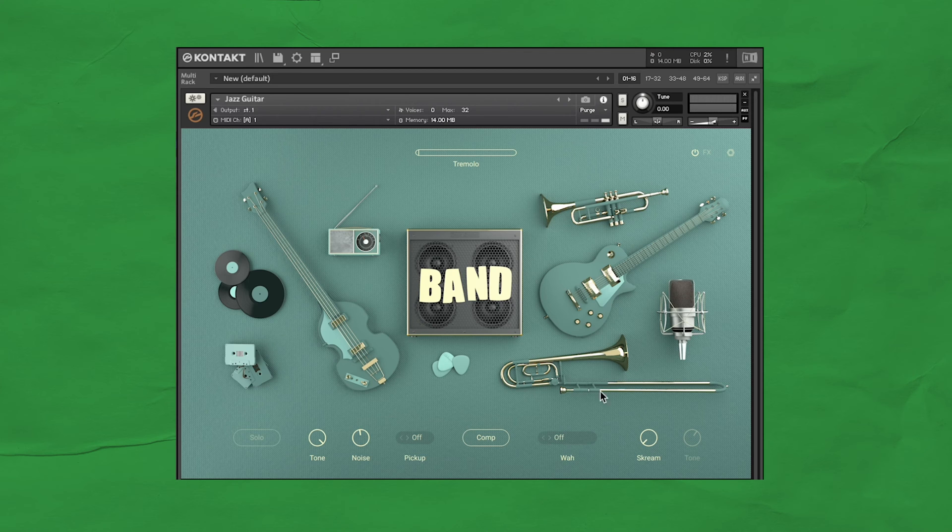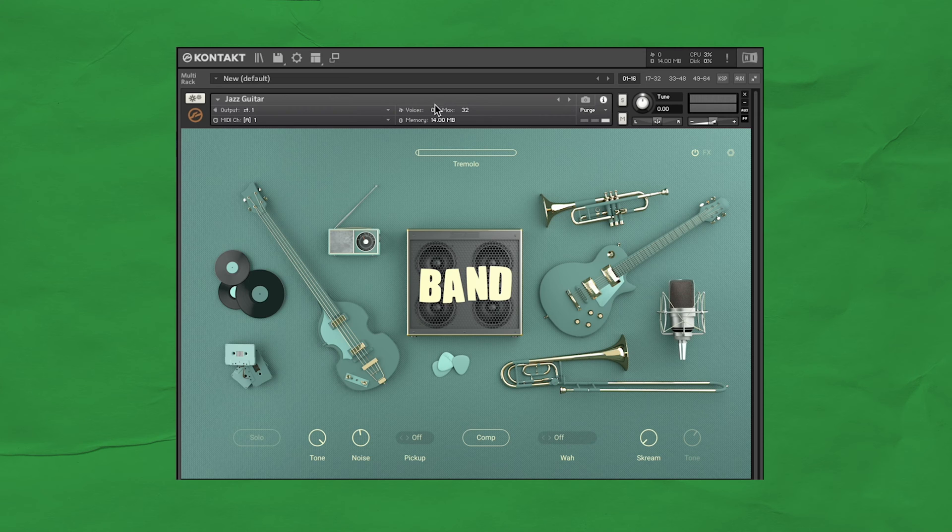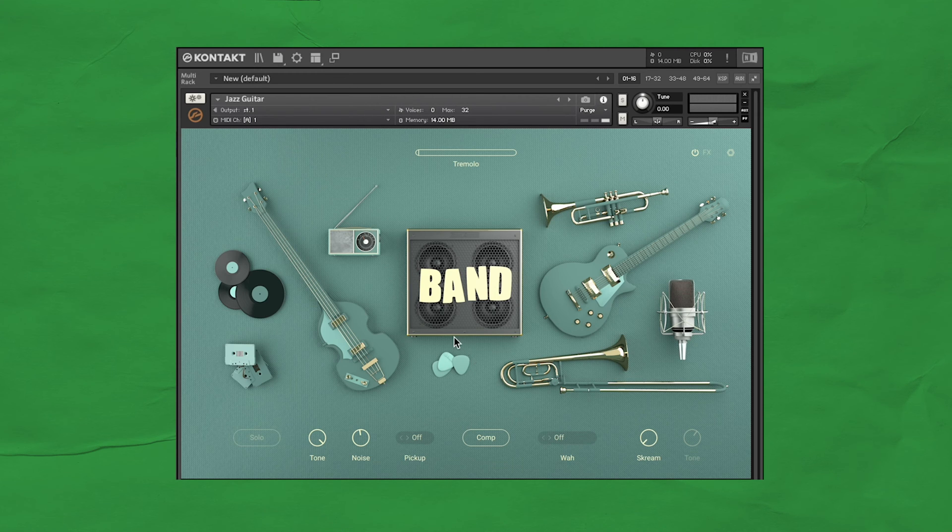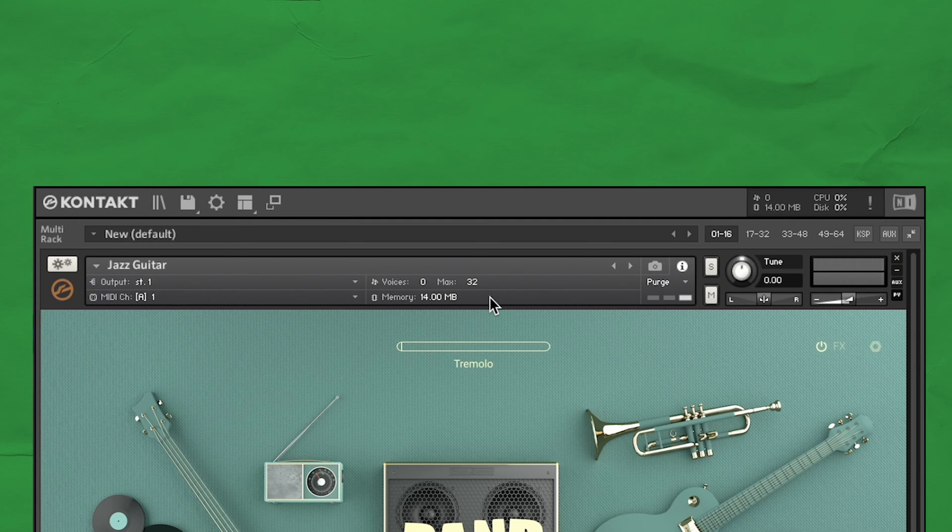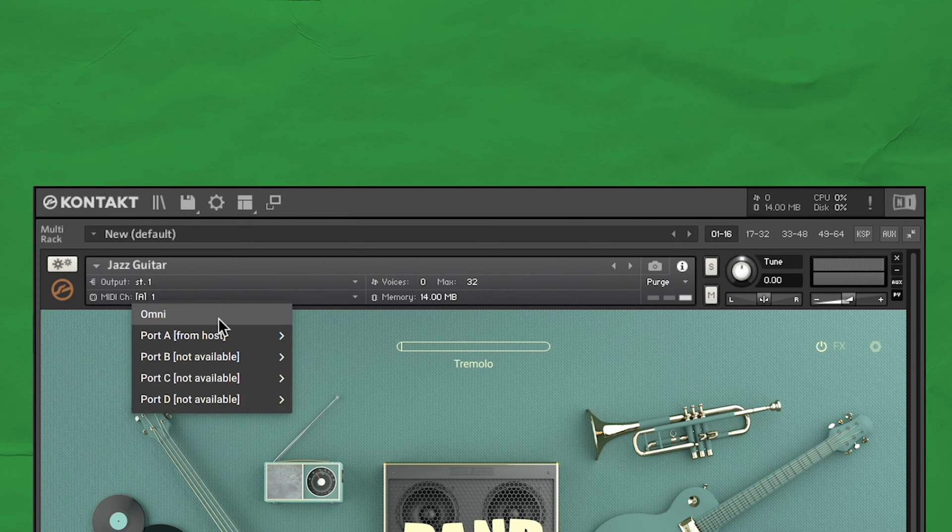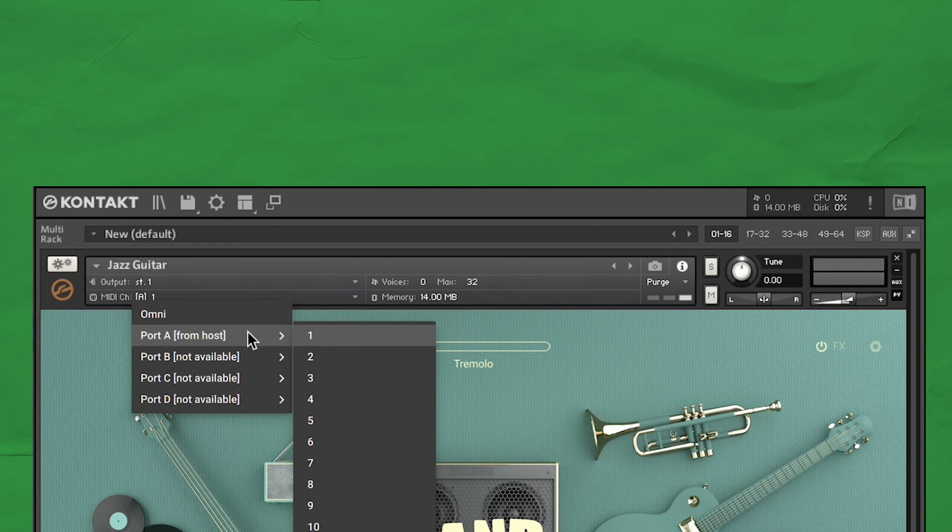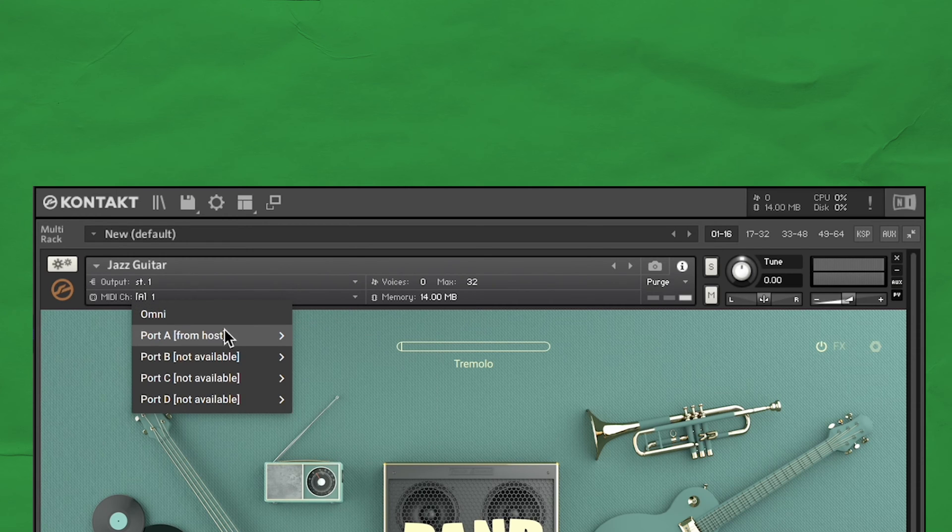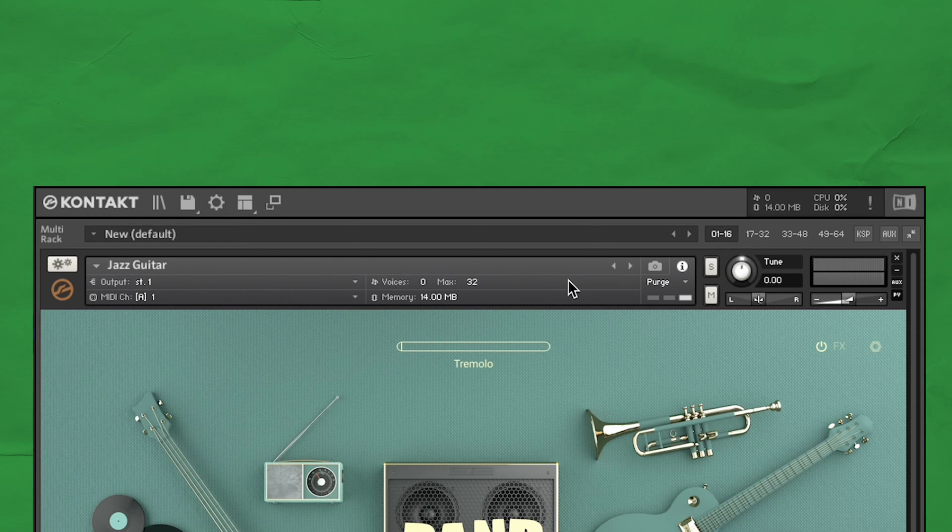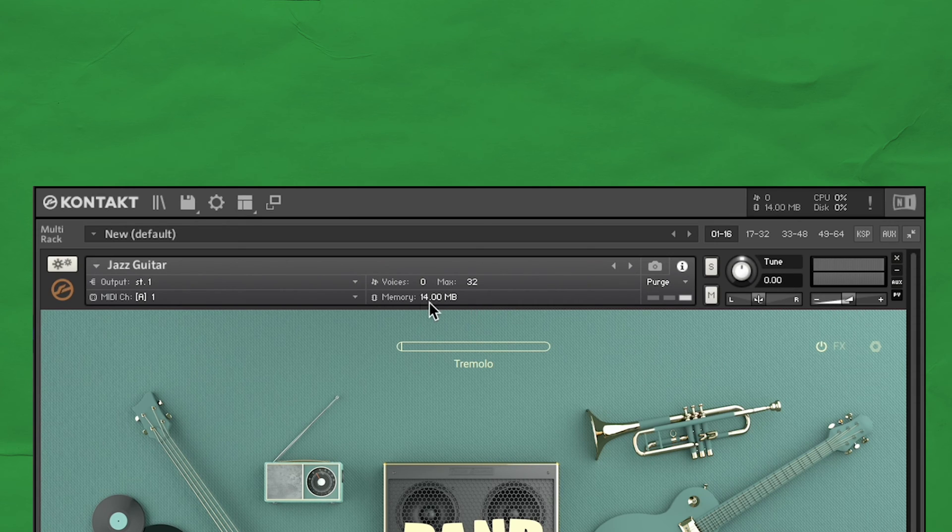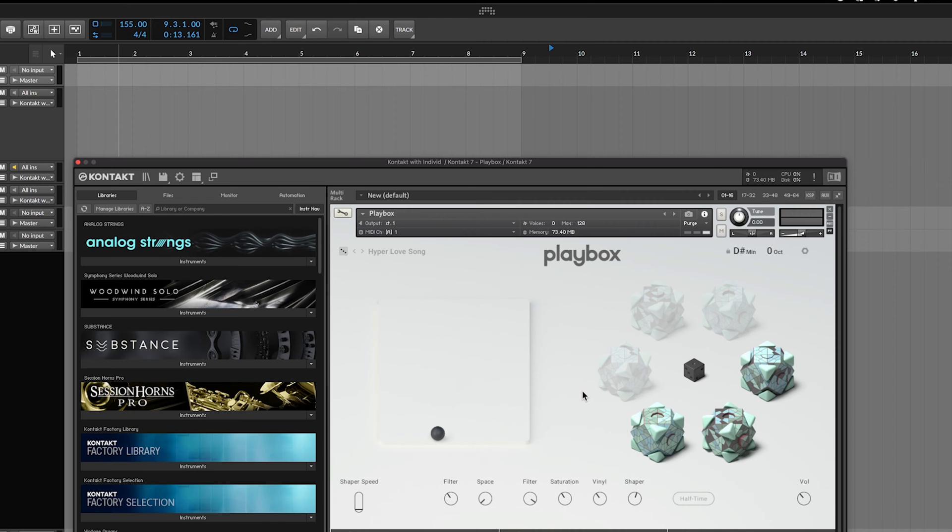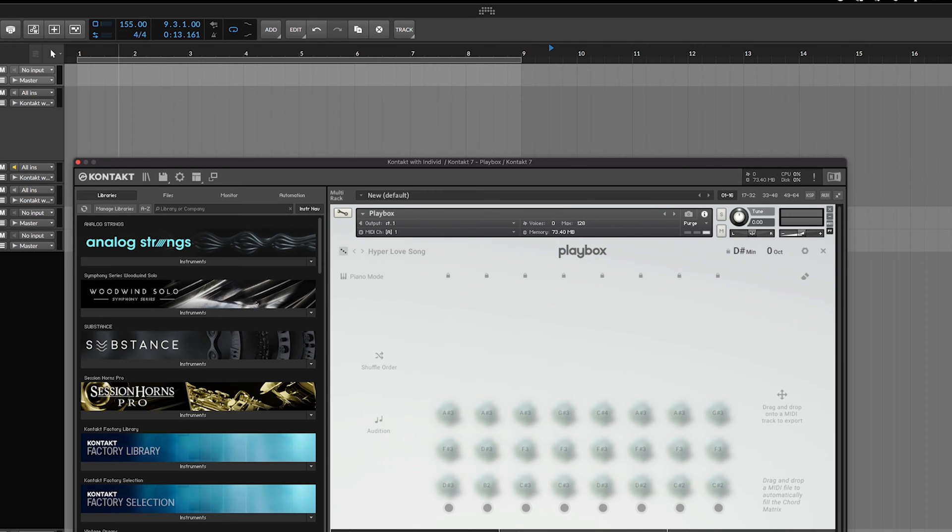Whenever you pull up a Kontakt instrument, there's two main parts. This top section with these controls here, and the instrument controls at the bottom. This top section is in every single Kontakt instrument. The most important things to pay attention to are the MIDI channels here. You'll usually want this to be set to channel 1 or omni. There's some other basic controls like solo, mute, panning, volume, and tune. It even tells you how much memory a library takes up, which I'll show you later how to greatly reduce that memory use.